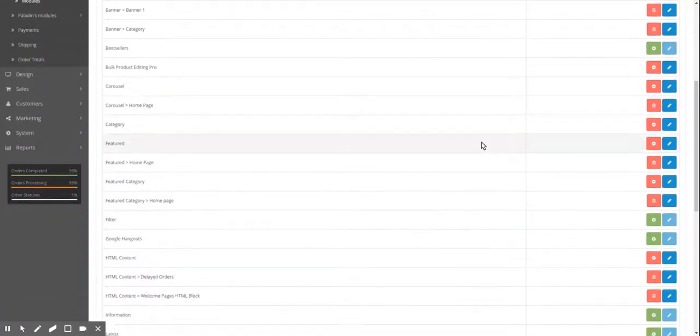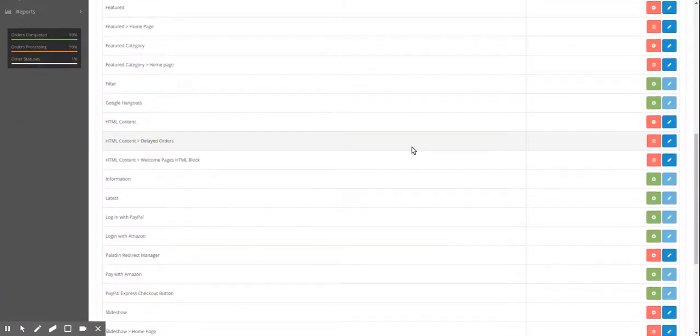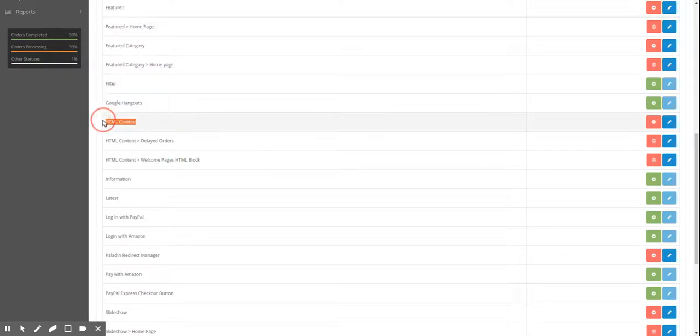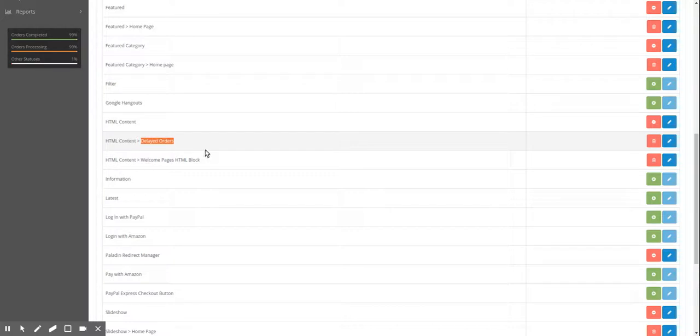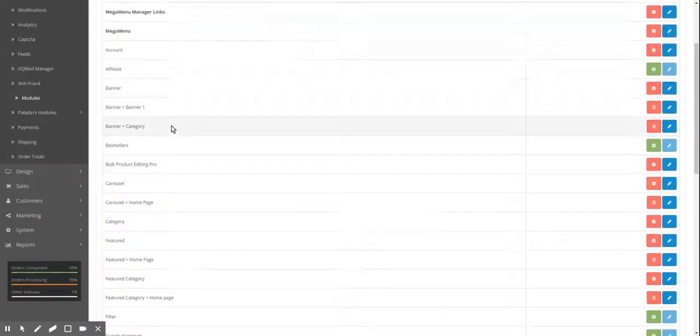And you'll notice it's a child of HTML contents. I created another HTML module, a child, and it says delayed orders. So now we're going to take this delayed orders.